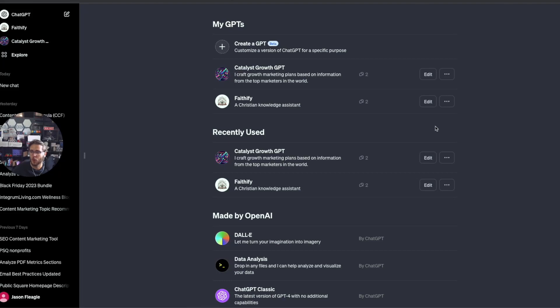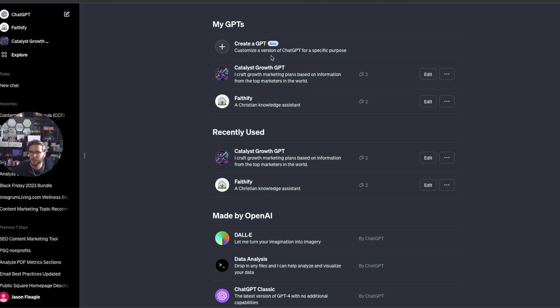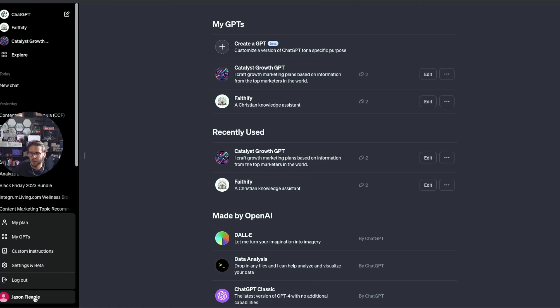Hey everyone, I'm going to walk through how to create a GPT from OpenAI's new releases that they just released on Dev Day. You're going to need to have a ChatGPT Plus plan, and then you need to come over here into your settings.